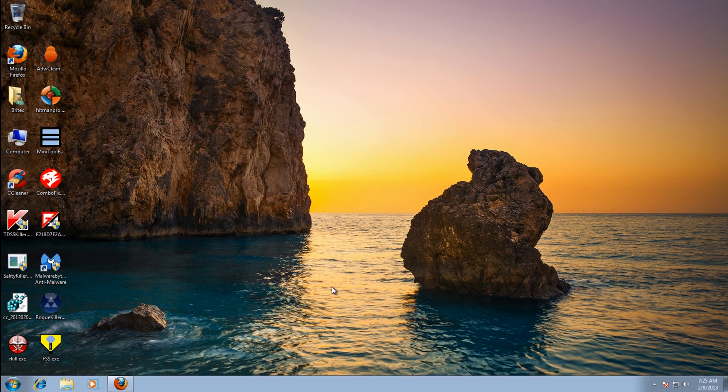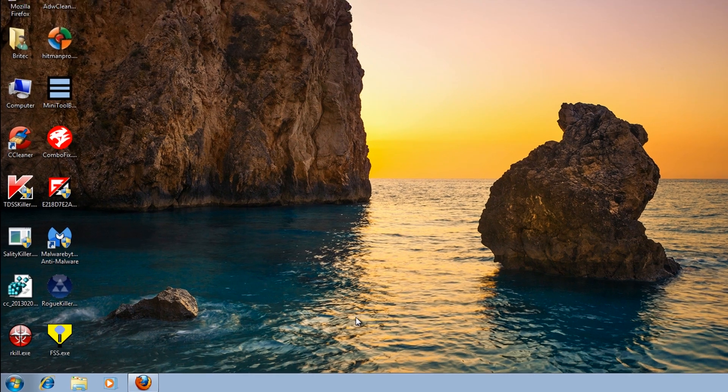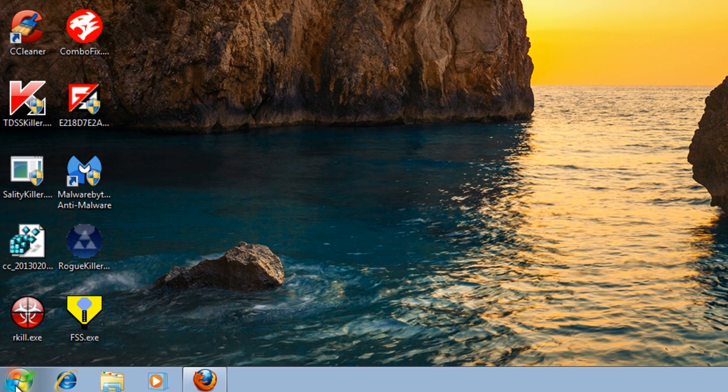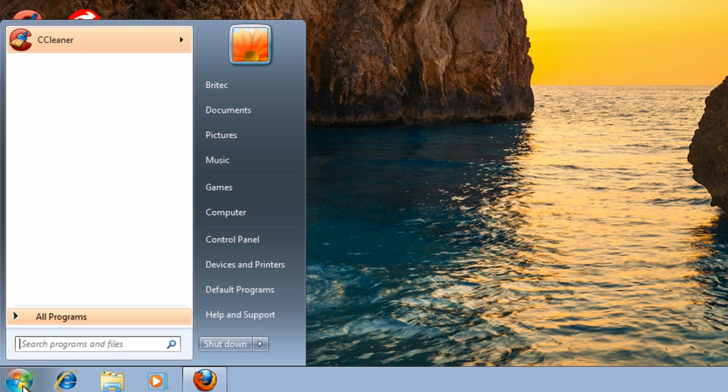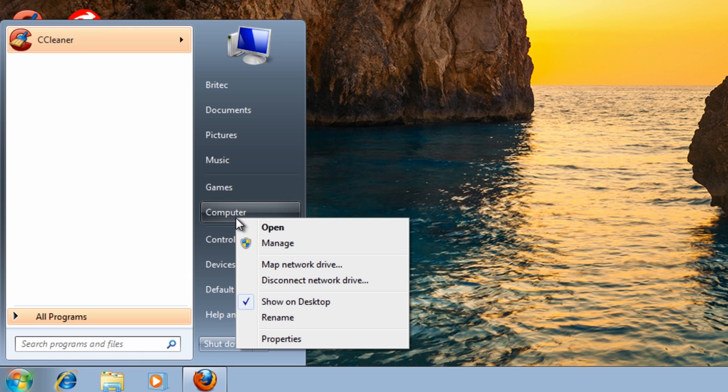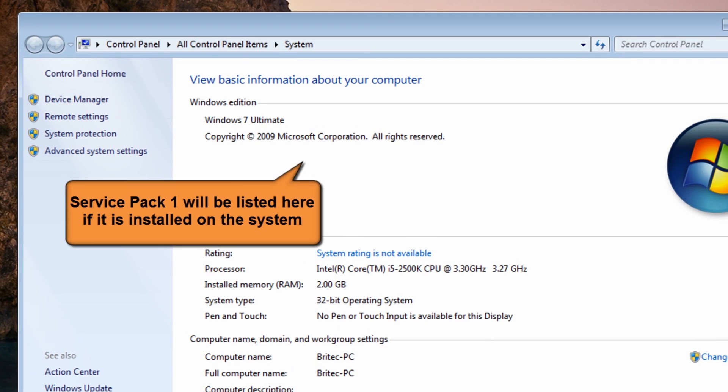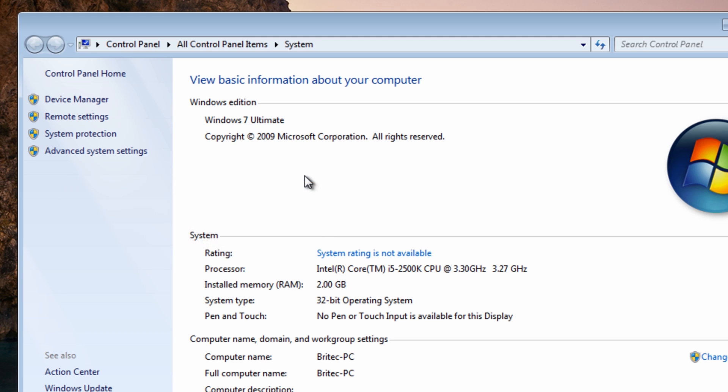The next thing you want to look at is Service Pack 1. If you have got Service Pack 1 installed, you want to come to the bottom here, right-click on the computer, go to properties, and you will see Service Pack 1. If it's got Service Pack 1 installed and your DVD doesn't have Service Pack 1 built into it, which it probably hasn't, then you're going to need to uninstall Service Pack 1 before you do the repair install.